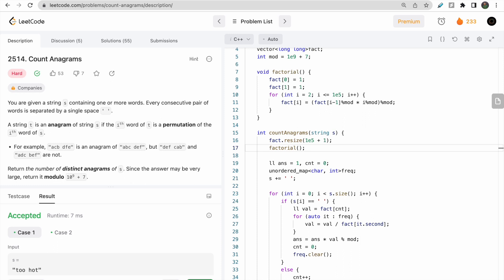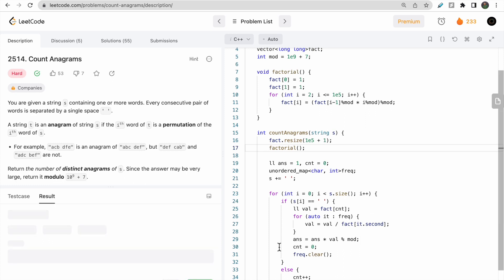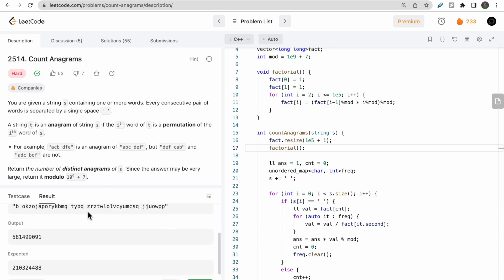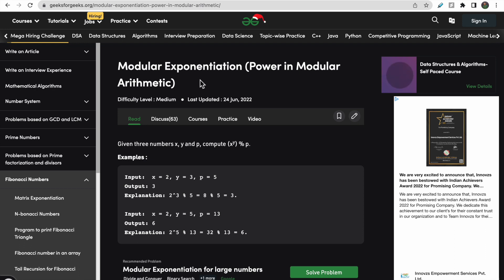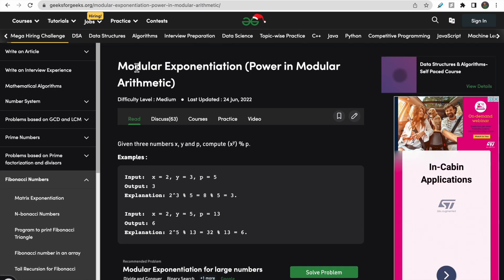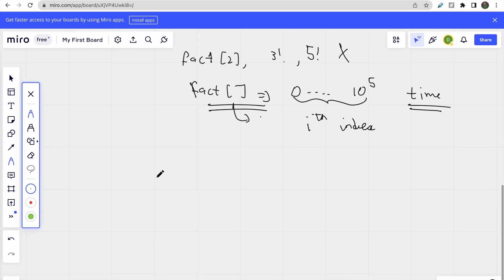However, on submission we get a wrong answer. The issue is that when we take modulo of large numbers and then divide, we cannot simply do direct division — the modular values don't divide cleanly. We have to use the concept of modular exponentiation instead. I'll provide a link to an article in the description explaining this.